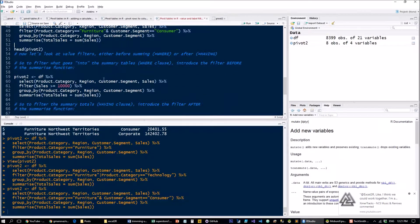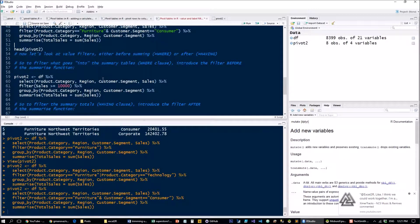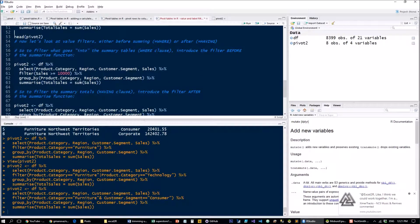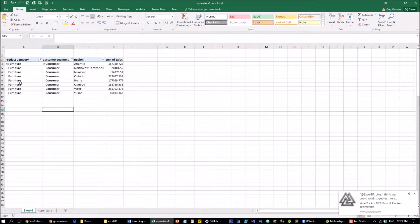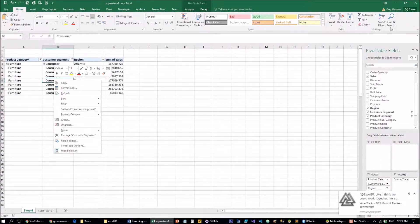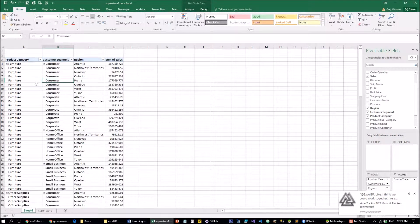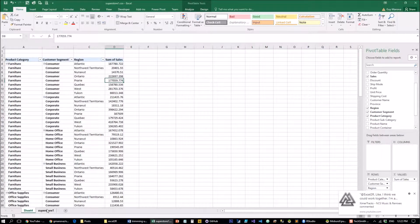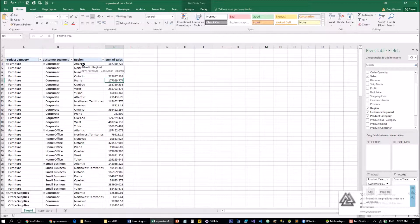Now let's look at value filters, which are slightly more complex because they don't act exactly as they would in Excel. When you apply a value filter in Excel, it's actually equivalent to the SQL HAVING operator — meaning it takes all the underlying data from the dataset, summarizes it in the pivot table, and then filters on the results of the pivot table, i.e., on the output rather than the input.